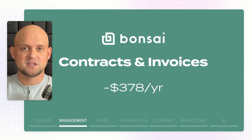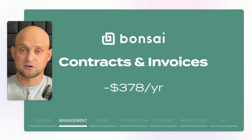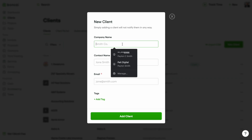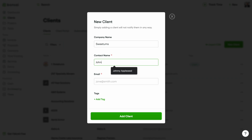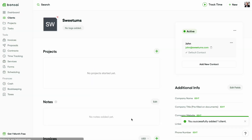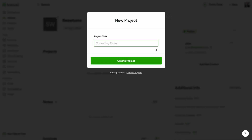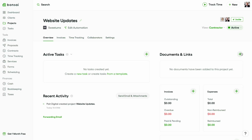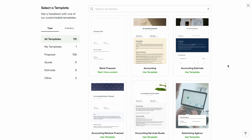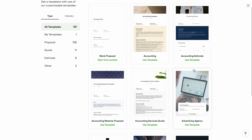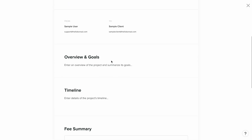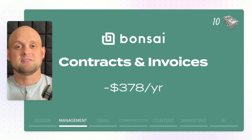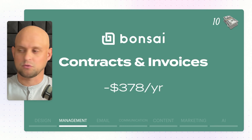Now we're going to talk about management tools. The first and most important is Hello Bonsai. This is the tool I use to manage all of my company finances, proposals, contracts, invoices, and payments — pretty much a full suite for the logistics of running a business. It costs about $378 per year. On the money-making scale, I give this a 10 out of 10 without a doubt, and I don't think I will ever stop using it.